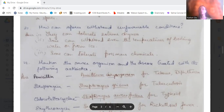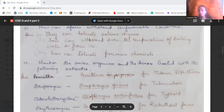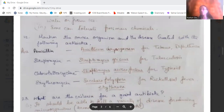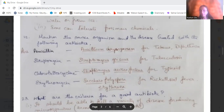Mention the source organism and disease for the following antibiotics. Penicillin — source organism is Penicillium — treats tetanus and diphtheria. Streptomycin treats tuberculosis and works on Streptomyces griseus. Chlorotetracycline treats typhoid — the organism is Streptomyces aureofaciens. Erythromycin treats rickettsial fever and acts against Saccharopolyspora erythrea.